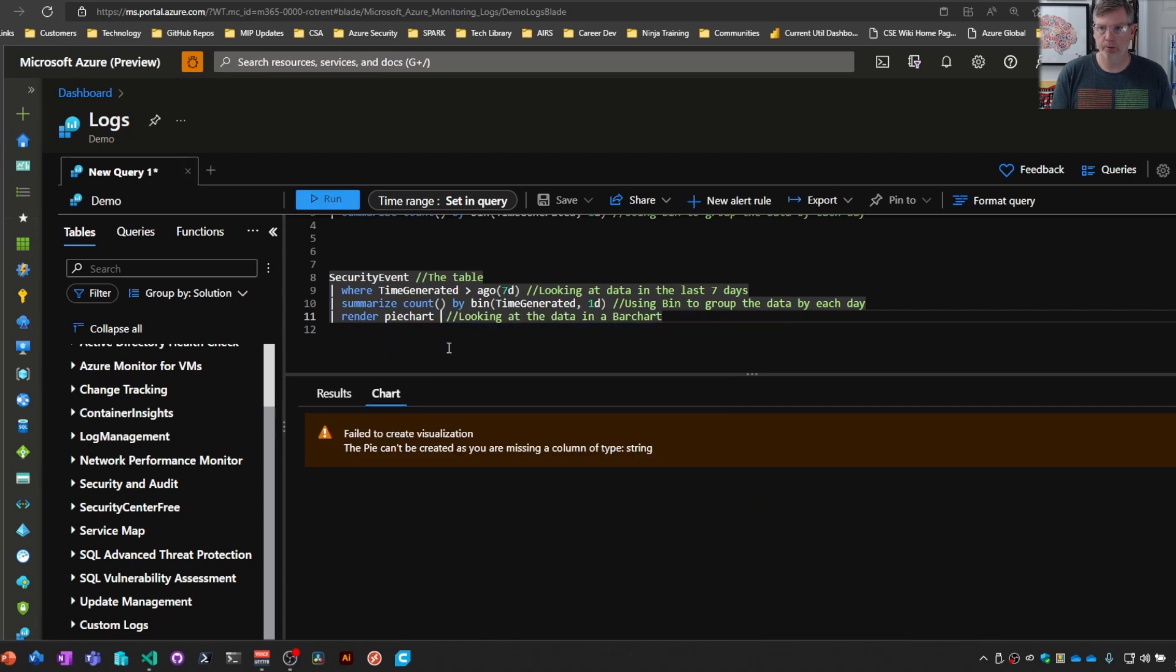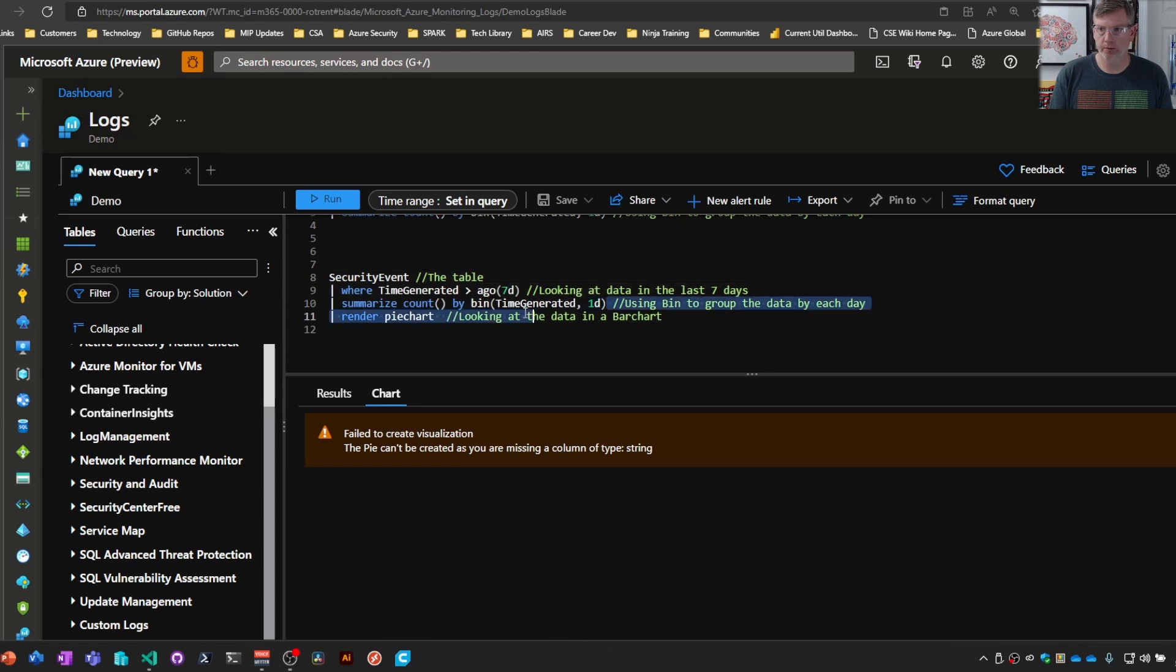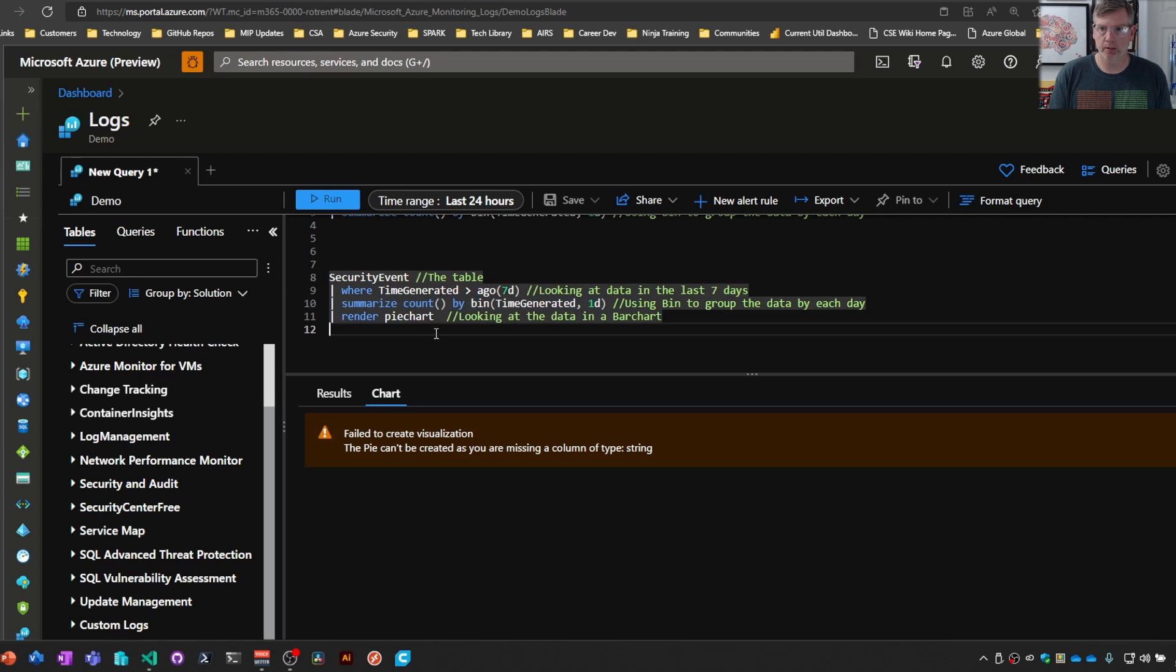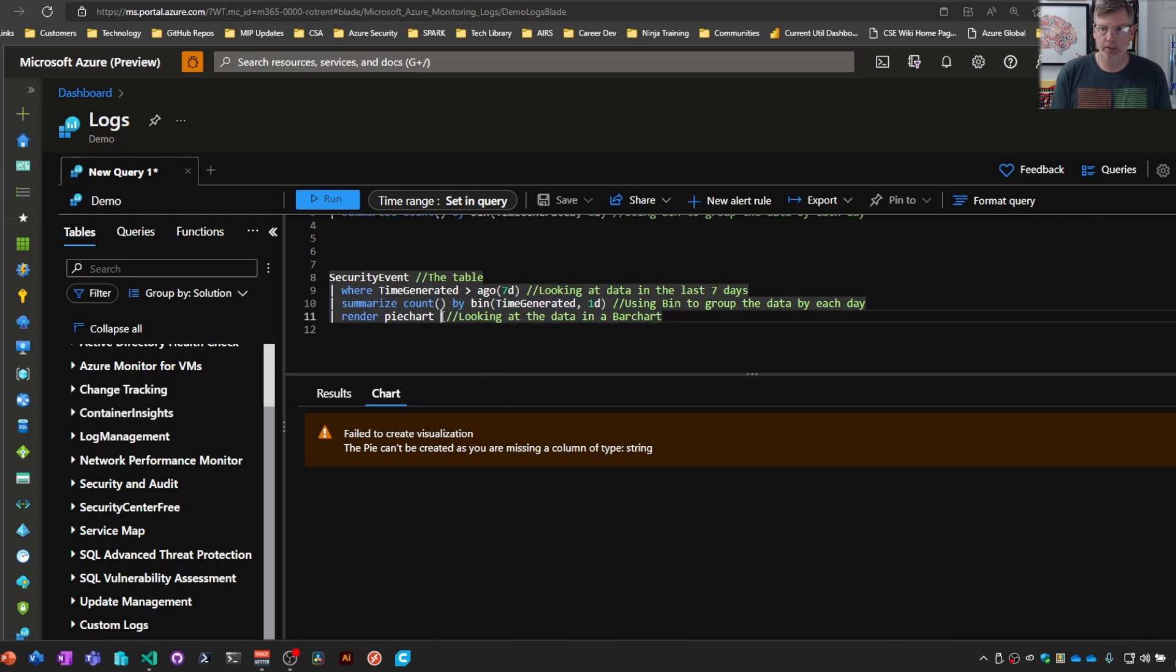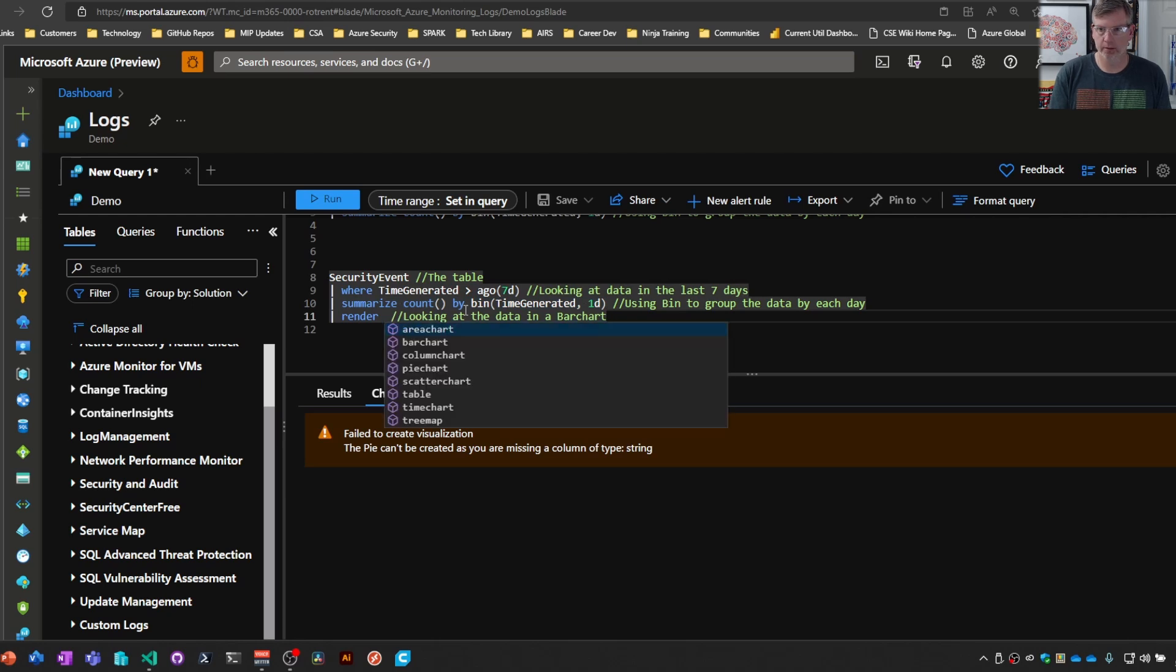We're not pulling back any, we're pulling back numbers in this case, or we're summarizing by the count. So, a pie chart's not going to work here. Just something to keep in mind when you're trying to visualize things.